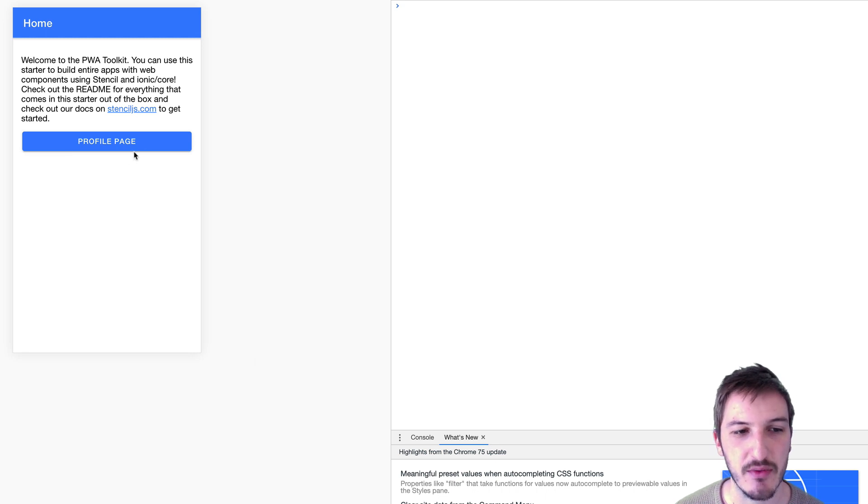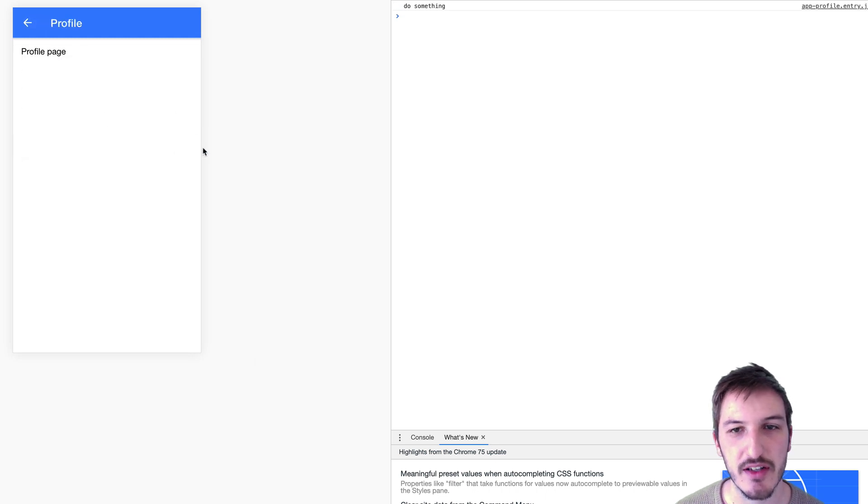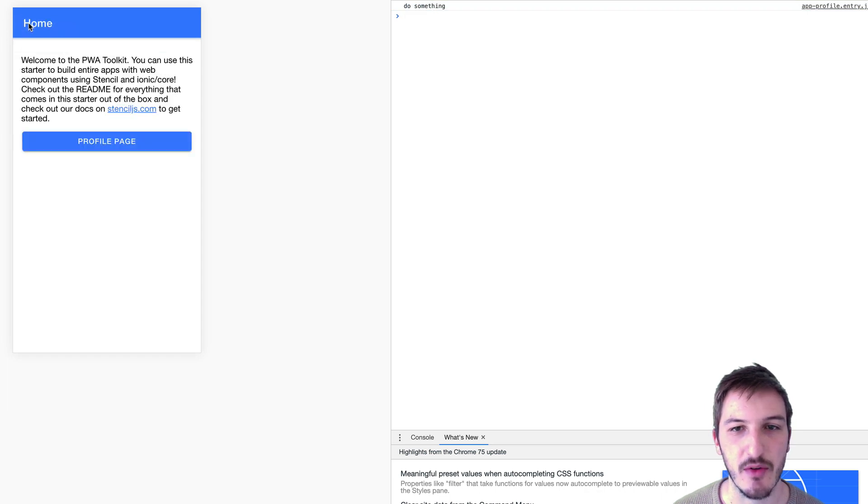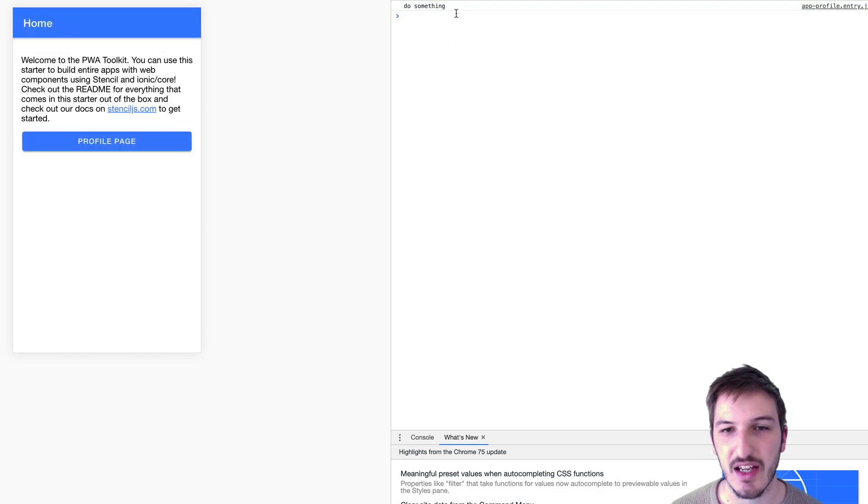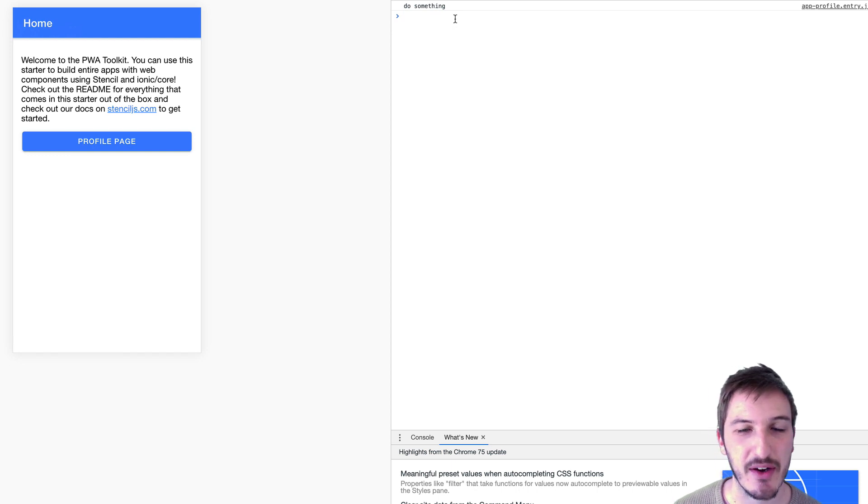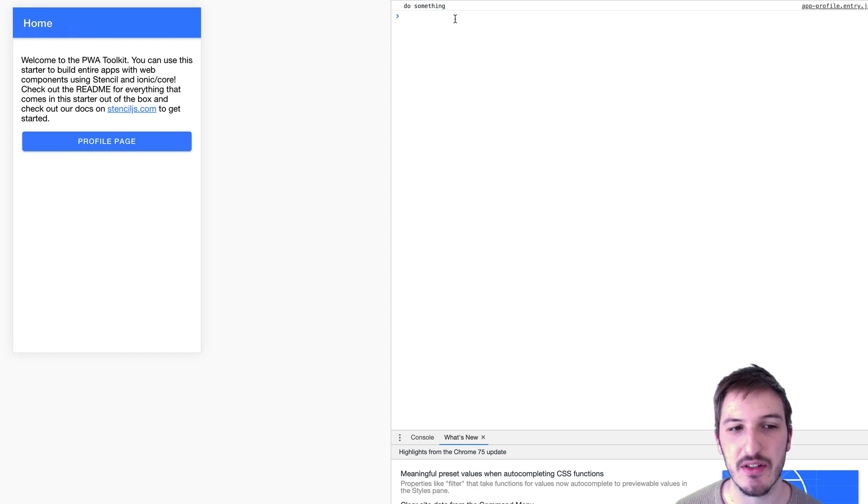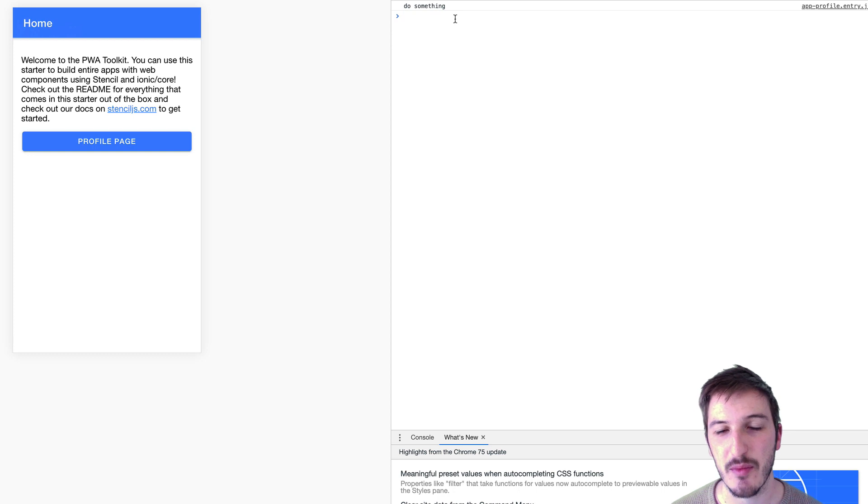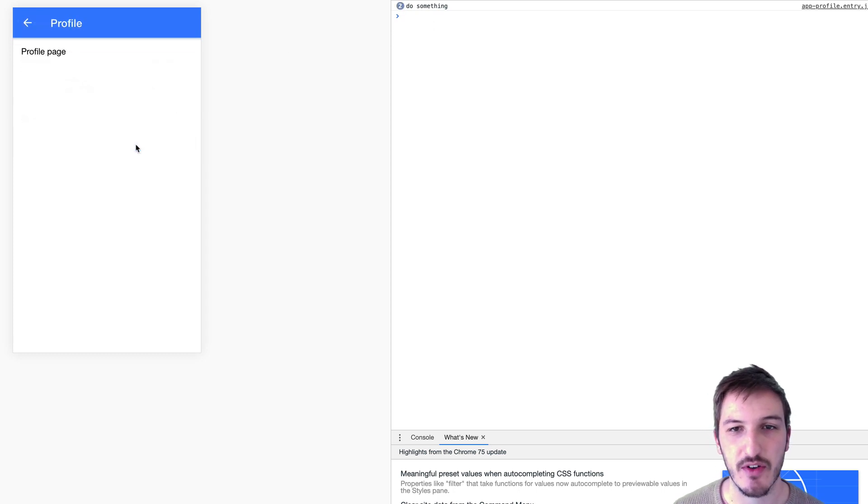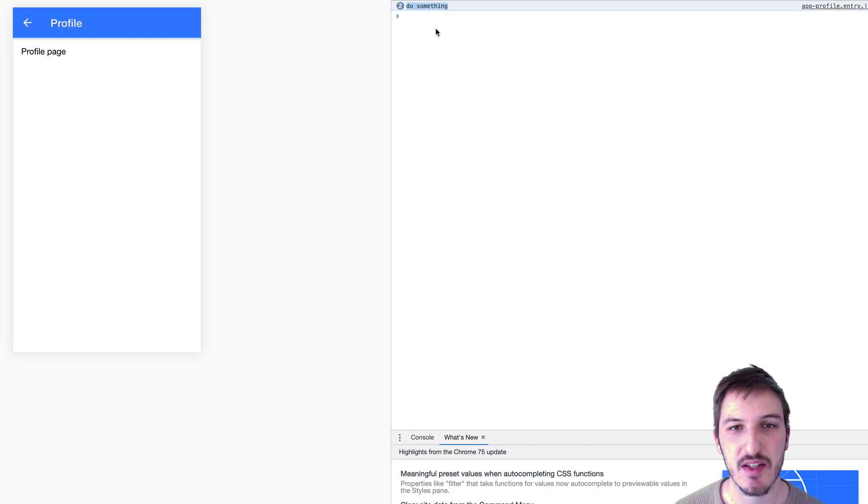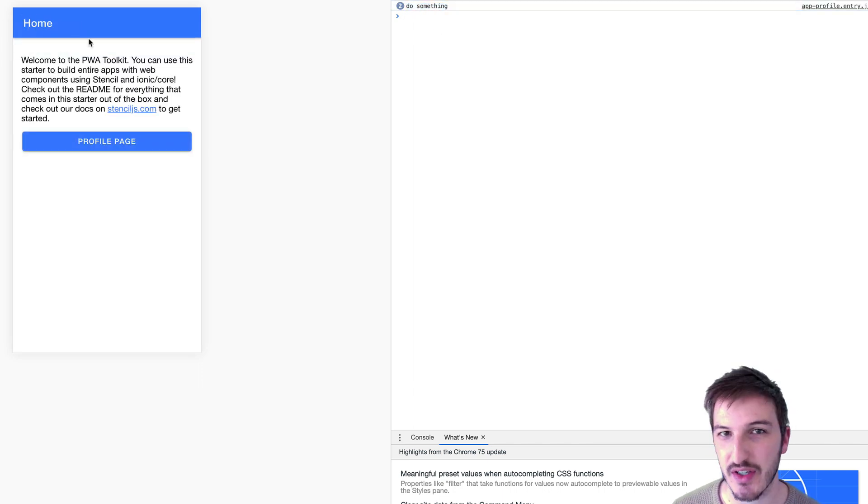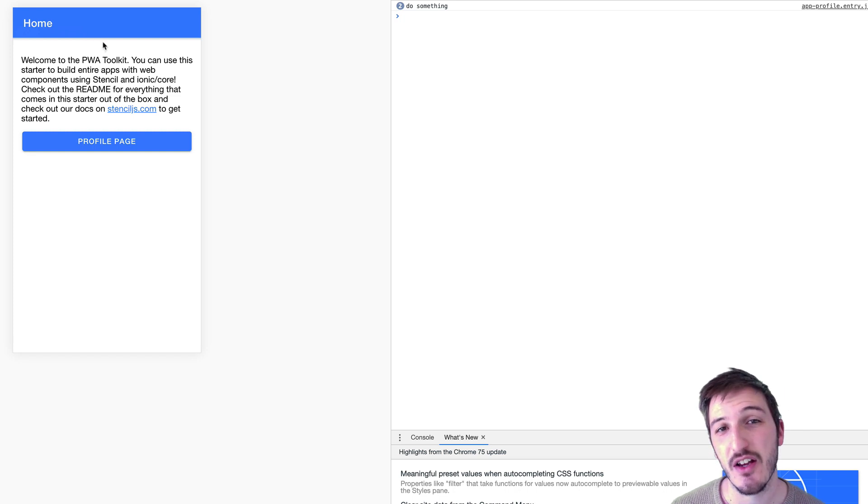Now if we click on profile page, you'll see it says 'do something.' If we go back, we no longer get that 'do something' logging out again on that backwards transition because we've just unloaded the component and triggered that removeEventListener. Now if we go back to the profile page again, we get our second 'do something' logging out. Go back again, and we don't get it logging out, which is exactly what we wanted in this case.